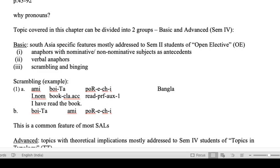The first topic — anaphores with nominative and non-nominative subjects as antecedents — is partly theoretical but mostly typological, and of interest because we have just finished discussing in three or four lectures the topic of non-nominative subject constructions in South Asian languages. The second topic, verbal anaphores, is again a very South Asian language-specific phenomenon, and I'll talk more about that.